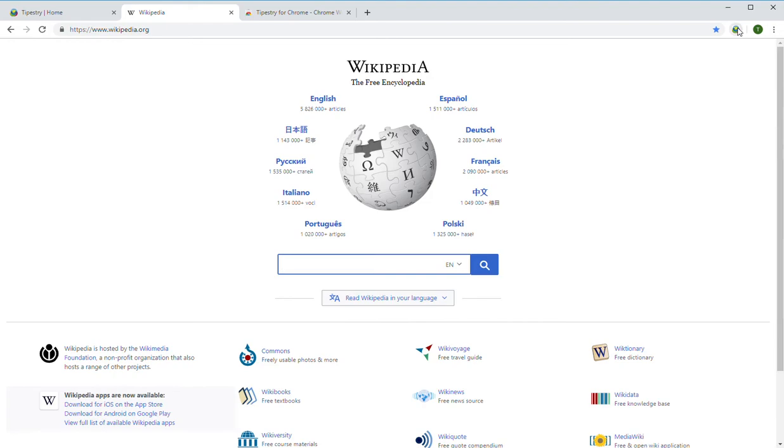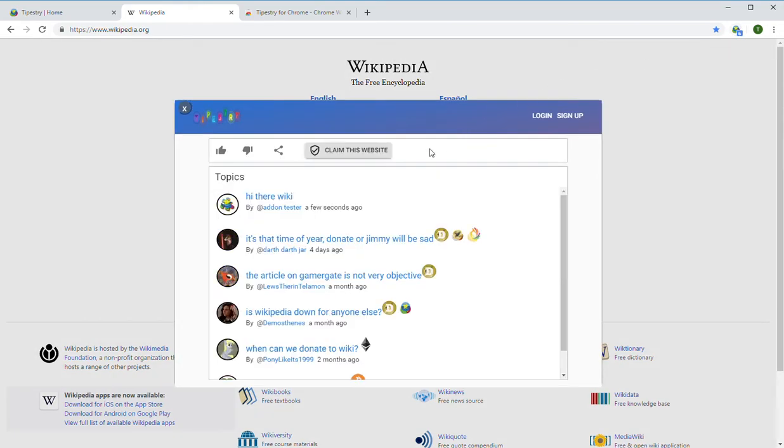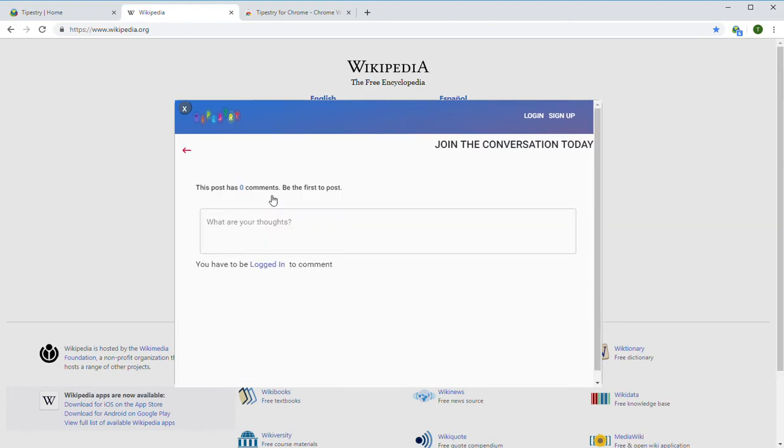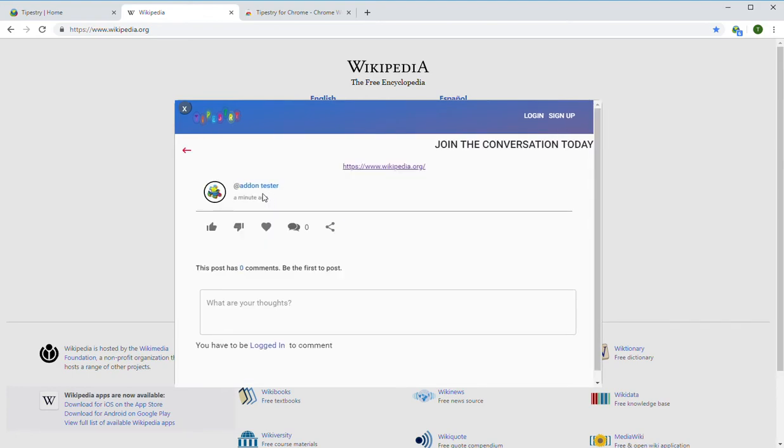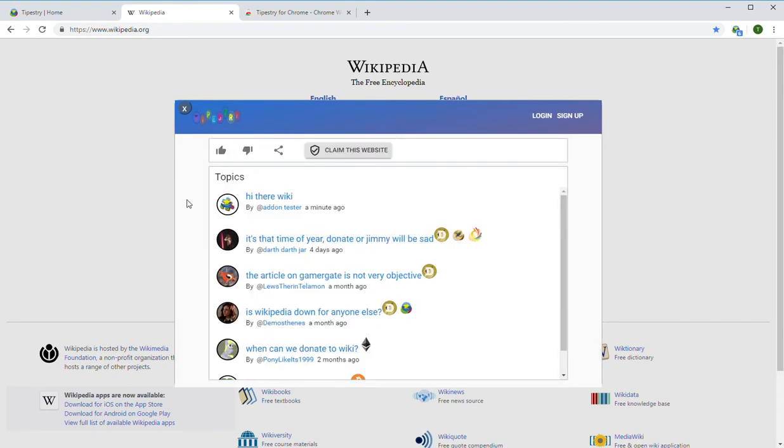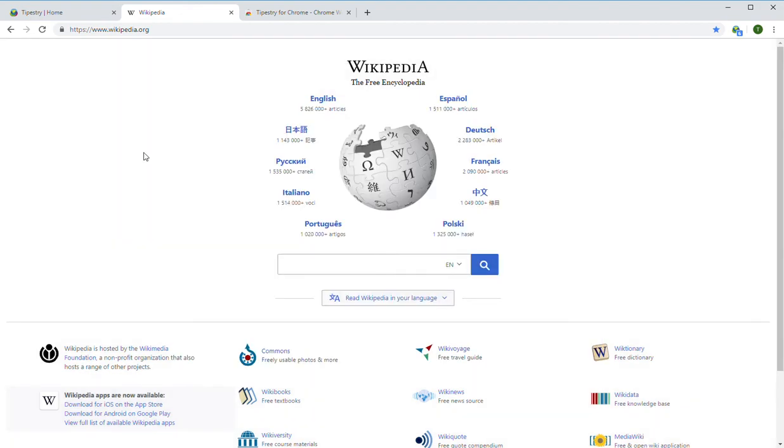Then it'll pull up that same comment section we saw earlier. Here's our new post. So this way you don't have to deal with URLs and copying and pasting. So those are the two ways to use Tipistry to comment on any website.